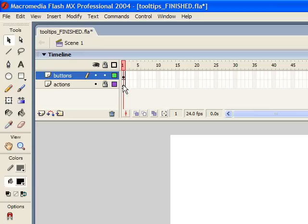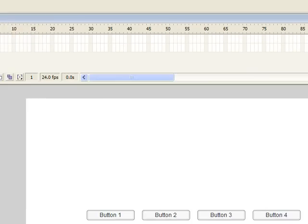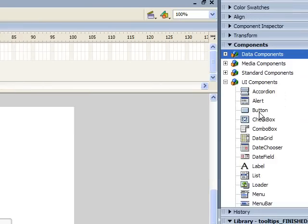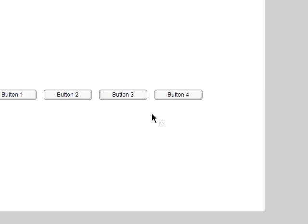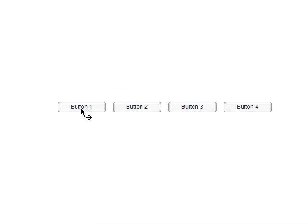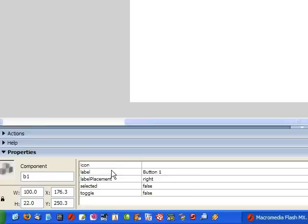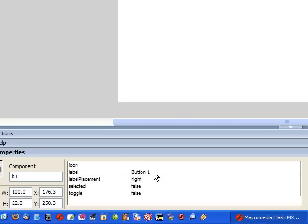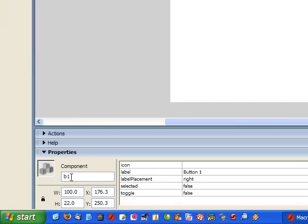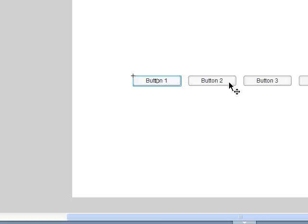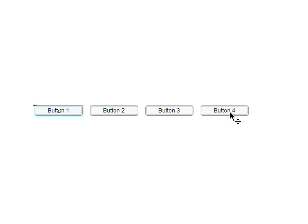Once you're inside of Flash, you want to create a locked actions layer, and then create a new layer called Buttons. What I've done on that layer is I've just dragged out four of these button components that come with Flash. I've dragged them out to the stage, selected each one, and changed the label down in the Properties panel. I've also given them instance names of B1, B2, B3, and B4.